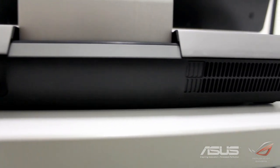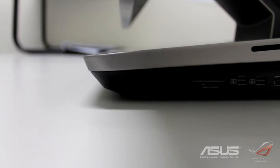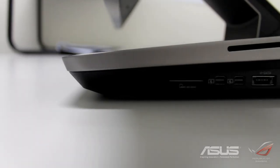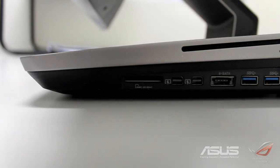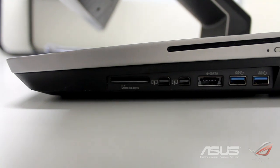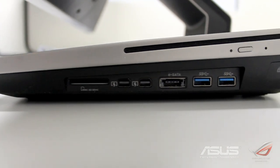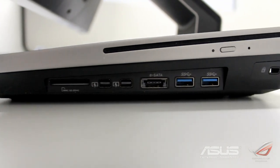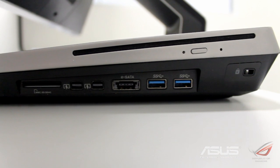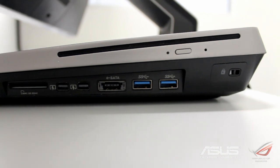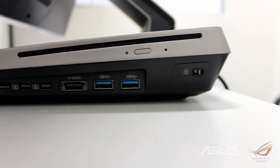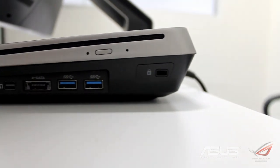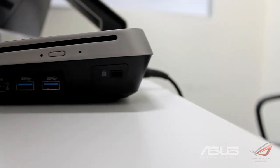On the left side we've got an SD card slot, two Thunderbolt ports which is really nice to see, an eSATA slot, and two more USB 3.0s. We've also got a Kensington lock and a slimline CD drive.